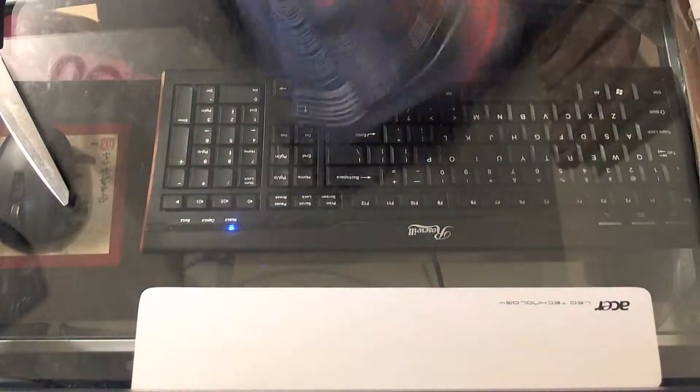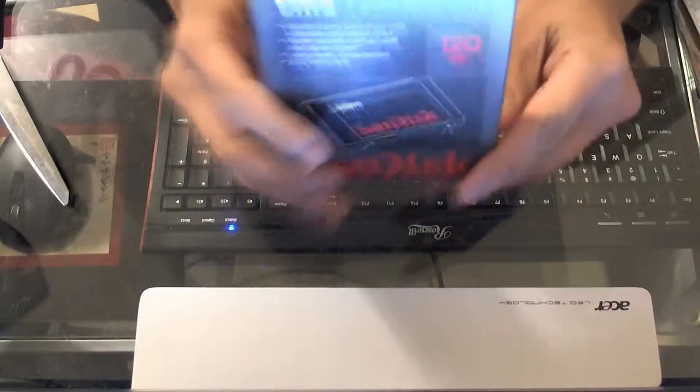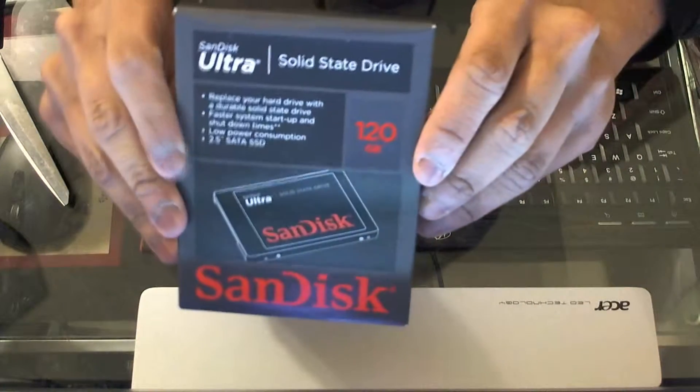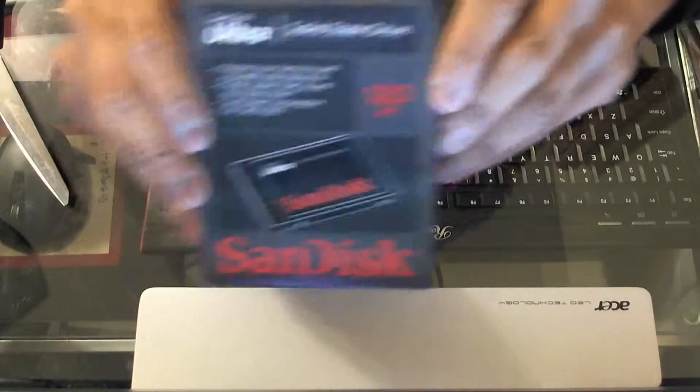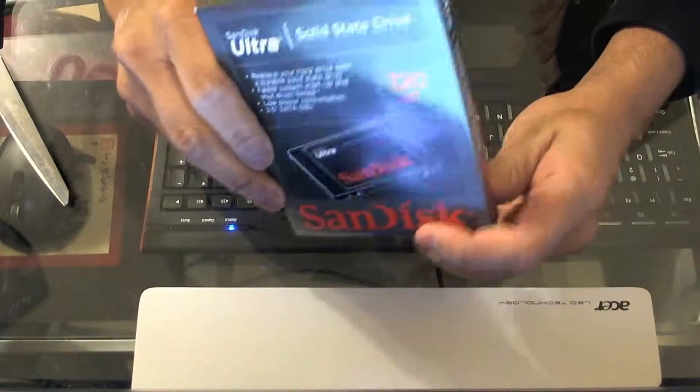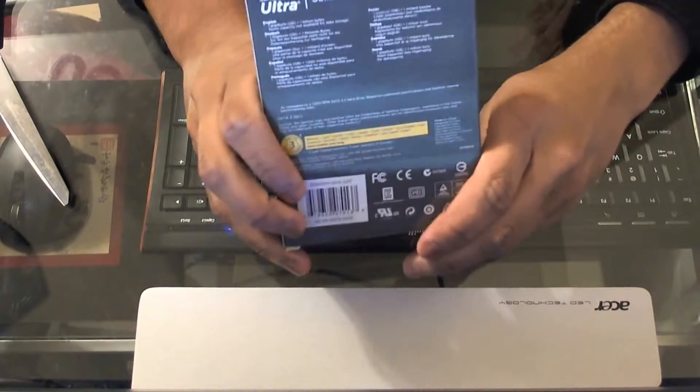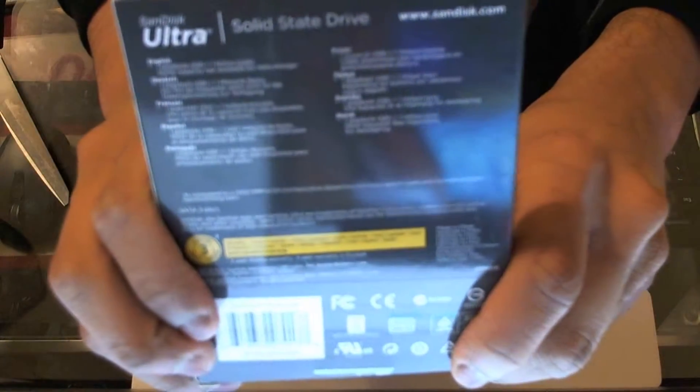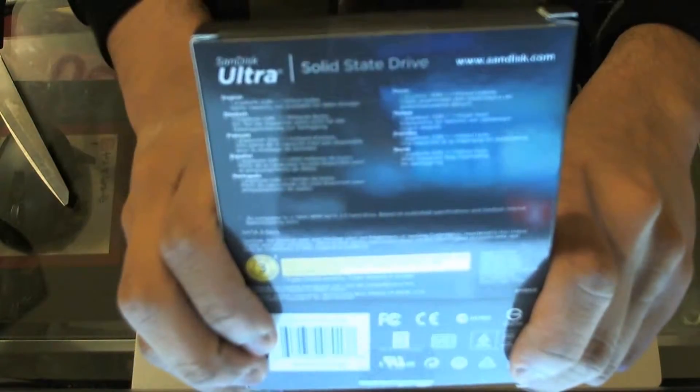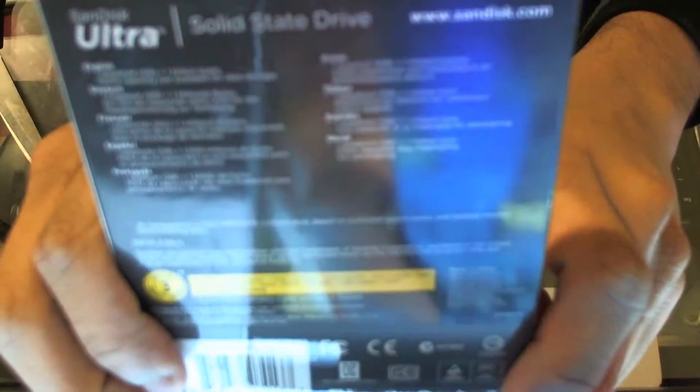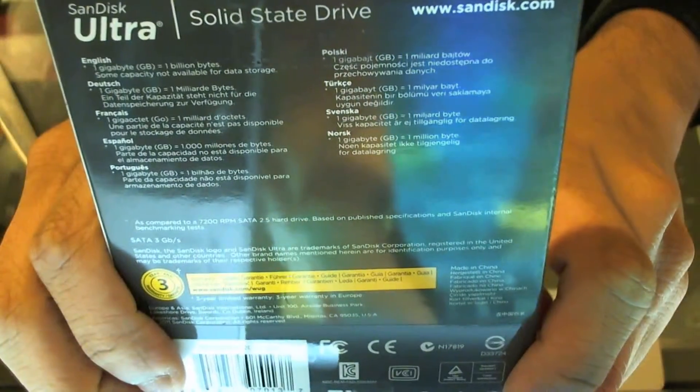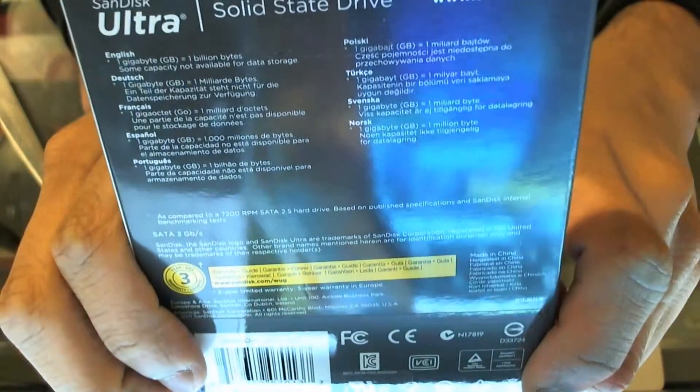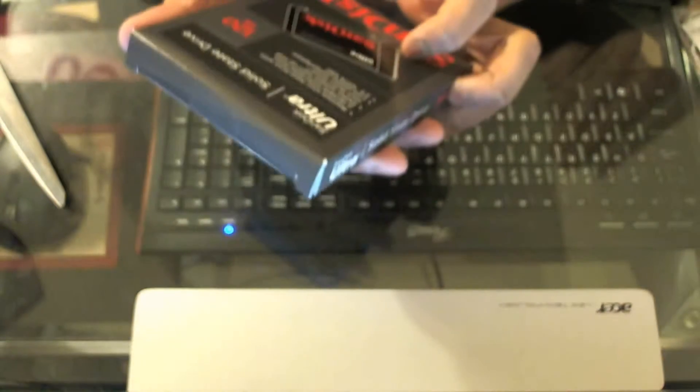This is small. This is a package that comes in. Let's see if it zooms in. There you go, three gigabits a second.